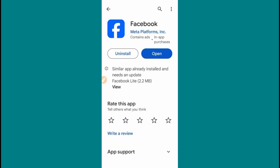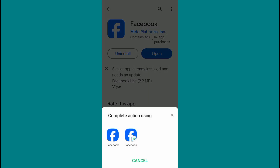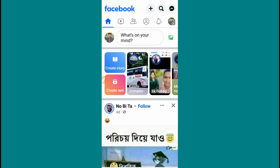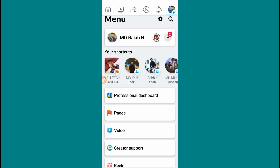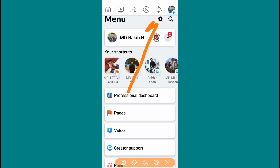We are going to update the app, open the app, and press the app. Press the app on the Facebook profile — the app is open. Then we will click on the app, tap the app, and tap on the settings.